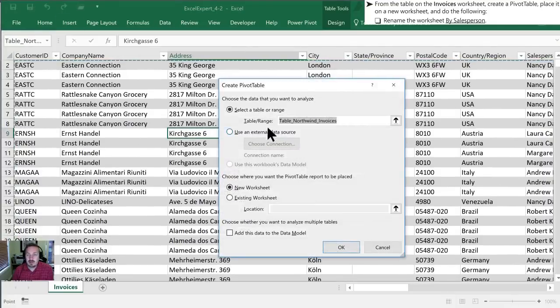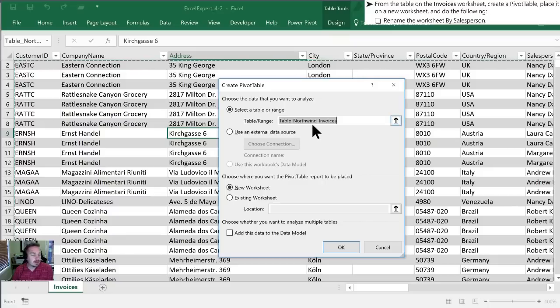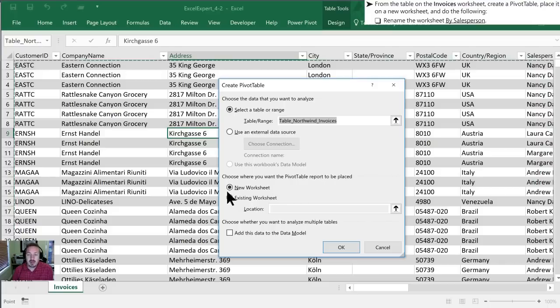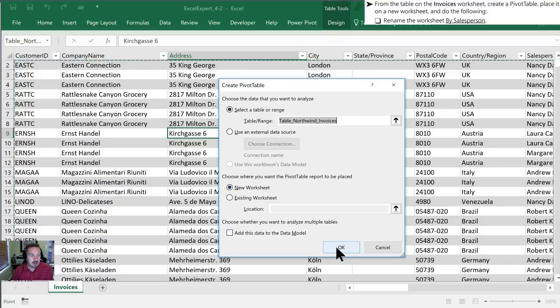Once we've done that we can confirm that we want to select a table or range, that being the Northwind invoices table which we already have selected here, and we want this placed onto a new worksheet rather than within a worksheet that already exists. So once that's completed we'll click OK.